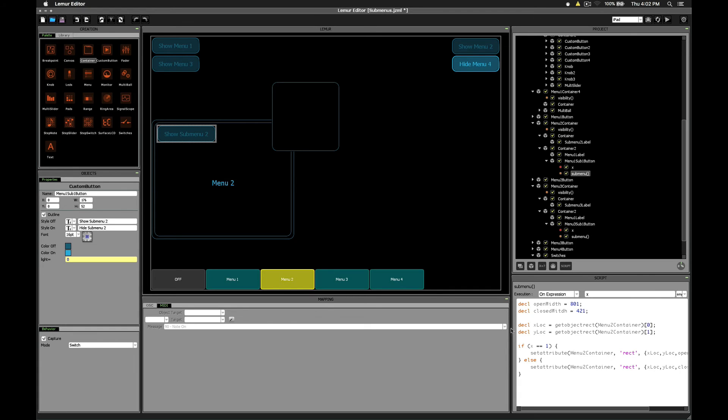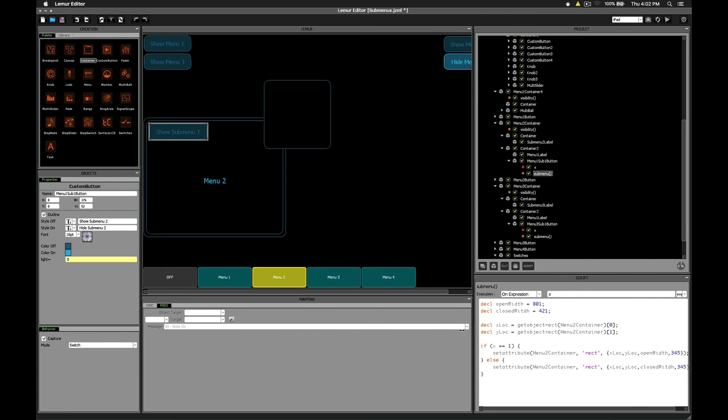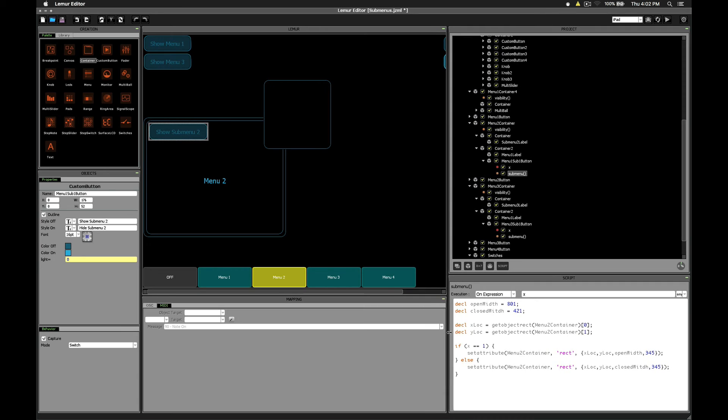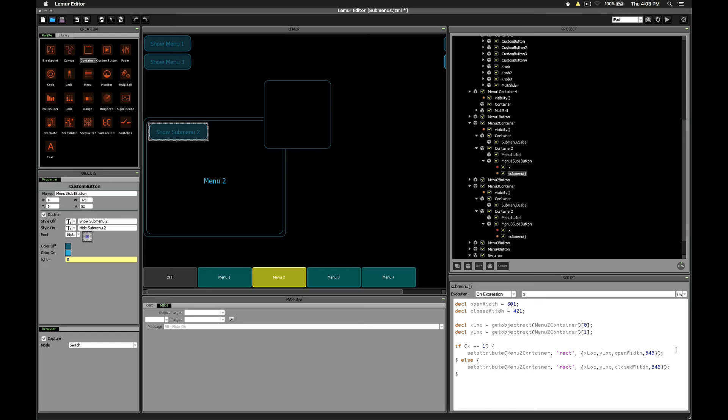So if we've just enabled the switch, that means that X is going to be equal to 1. So in that case we want to change the rect variable to be the open width. So we'll set its X and Y locations, and then we'll set its width as open width, and then its height as 345.